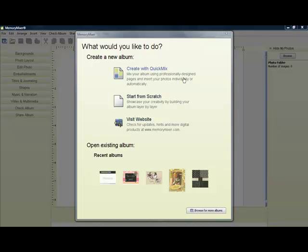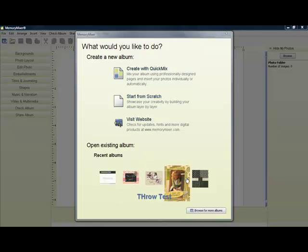When you open up Memory Mixer, you'll be presented with a screen. You can create with a Quick Mix, which is a collection of professionally designed pages, which you can insert your photos individually or automatically. You can start from scratch or open up an existing album.